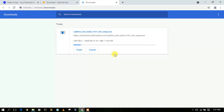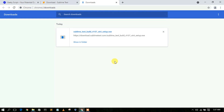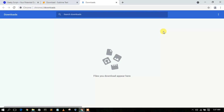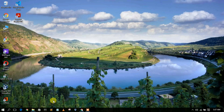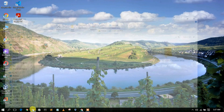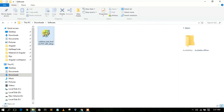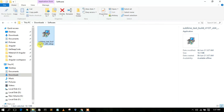It's just an 18 MB file so it will download quickly. Now as you can see, the file has been downloaded. I'll cancel the browser download bar, minimize the browser, and go to my Downloads directory where you can see the Sublime Text build 4107 has been downloaded.